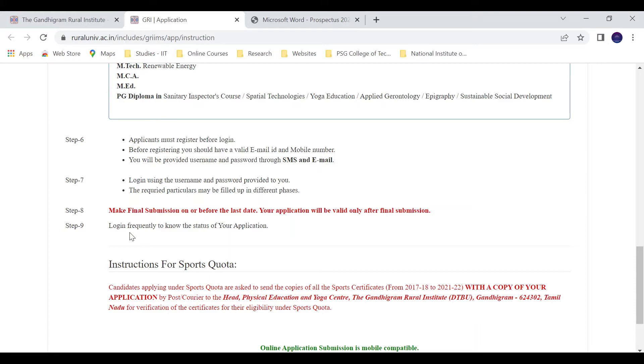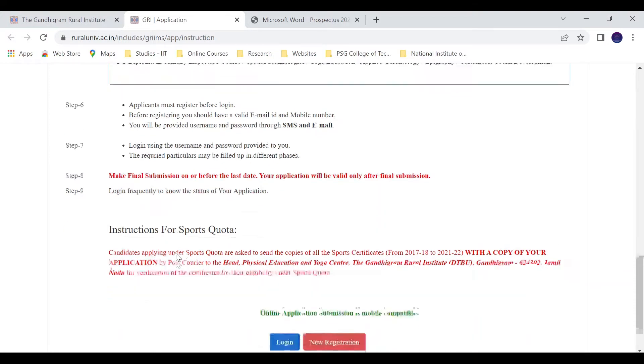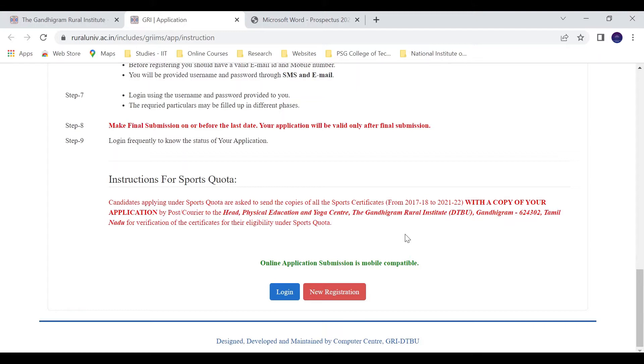After the final submission, validate your application and log in to check whether your application has been accepted or not. You should also check if you qualify under the sports quota by logging in to your registration.